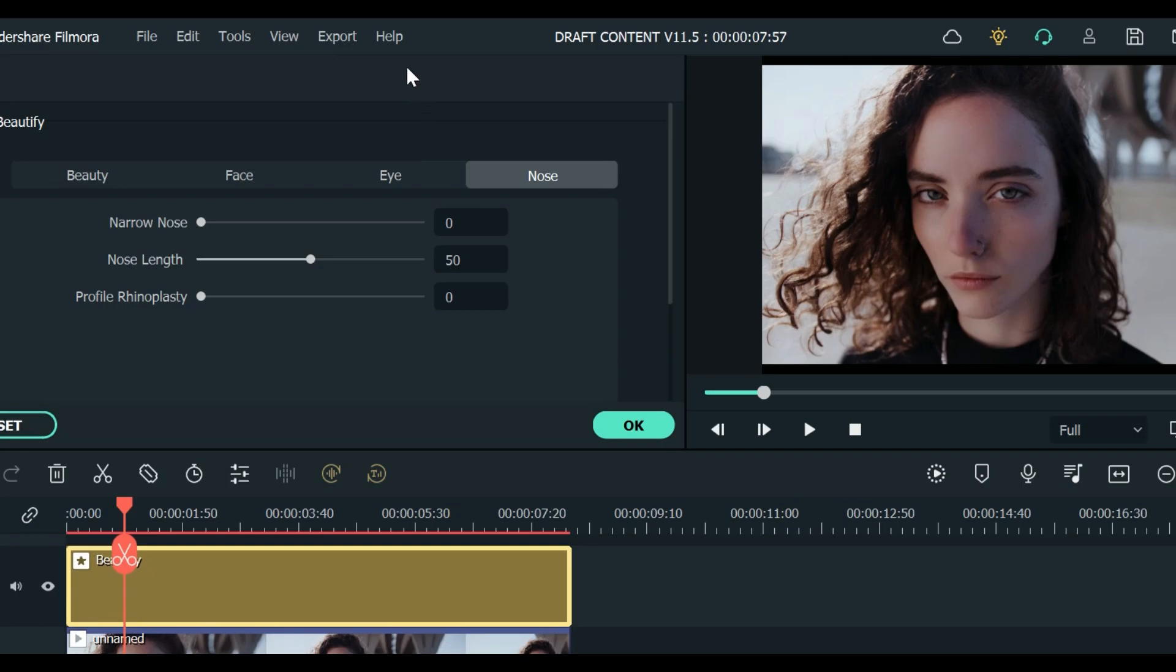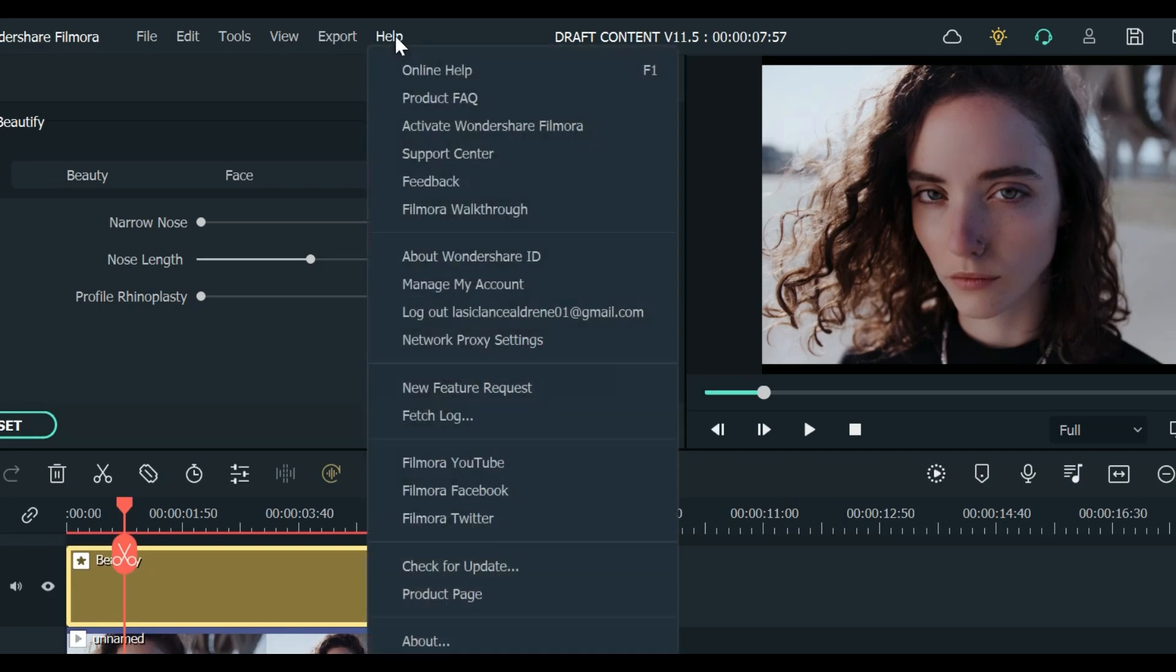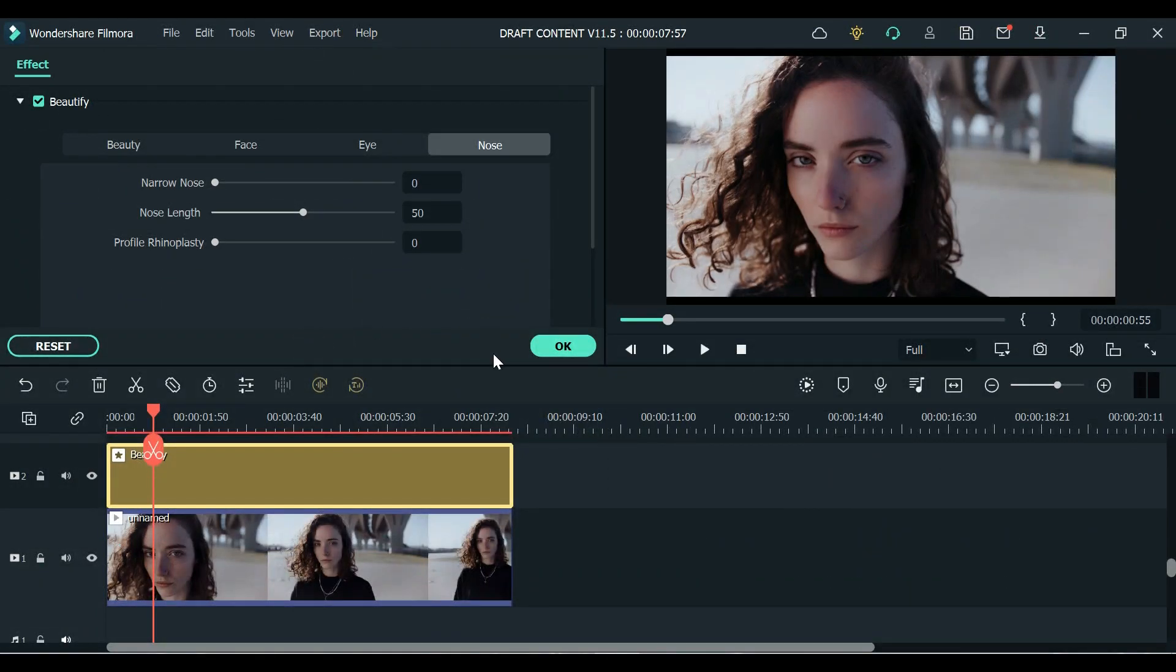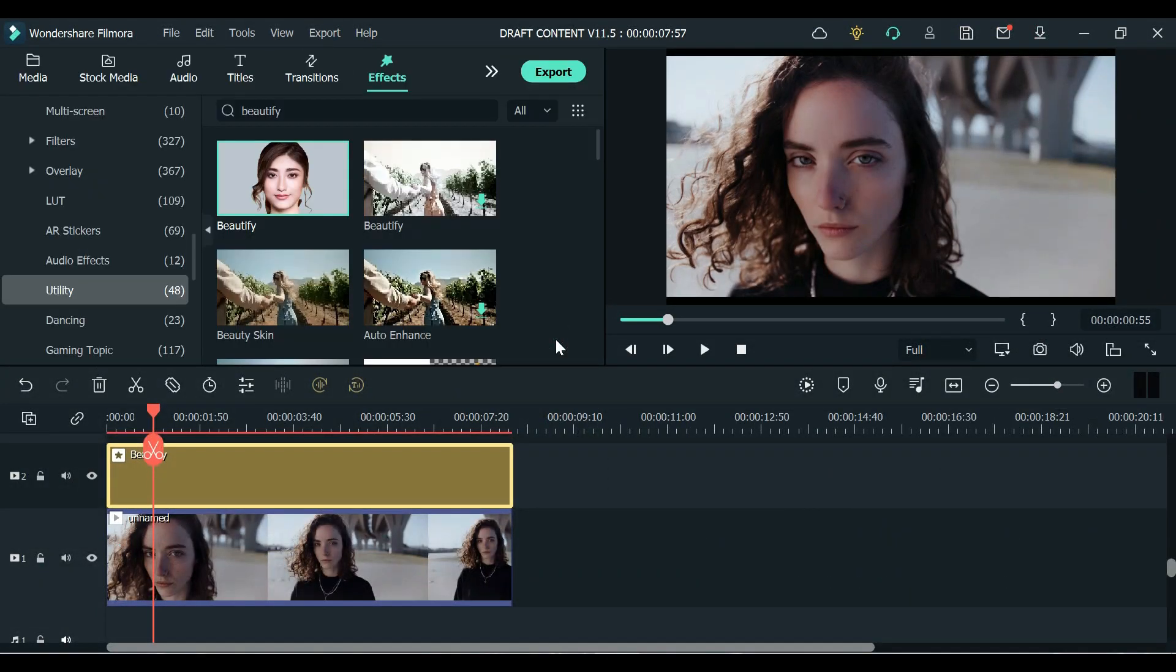Anyway you can try it all by yourself using this Filmora 11. If you already have you can just update it by using this Help and check for update. If it's not updated yet you can update it to 11.5 and you can access these new features.